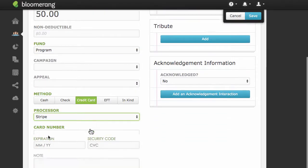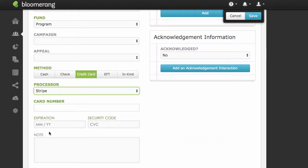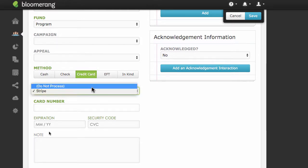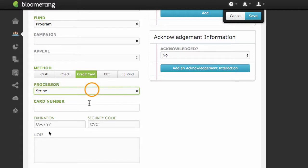Select Credit Card as the method. Select your credit card processor. If you select Do Not Process, the donation is recorded in your database, but the credit card is not charged.